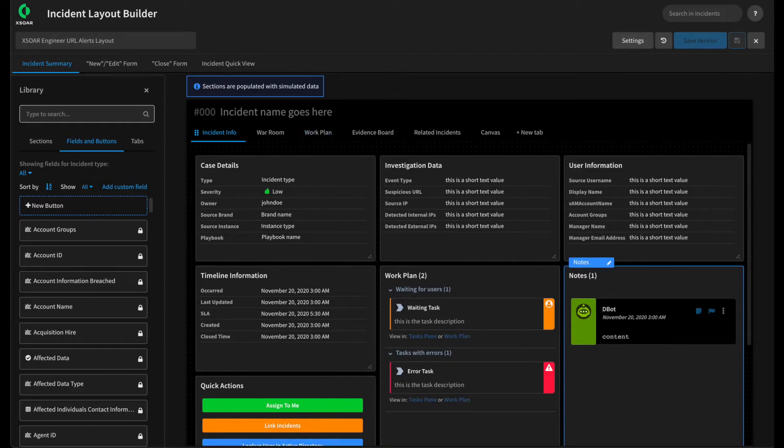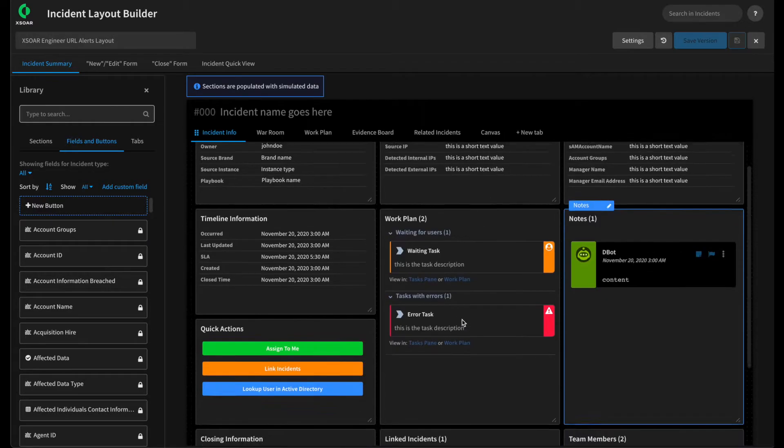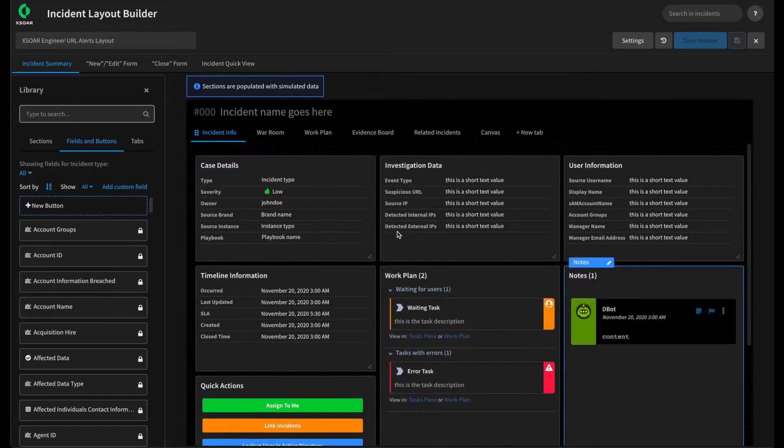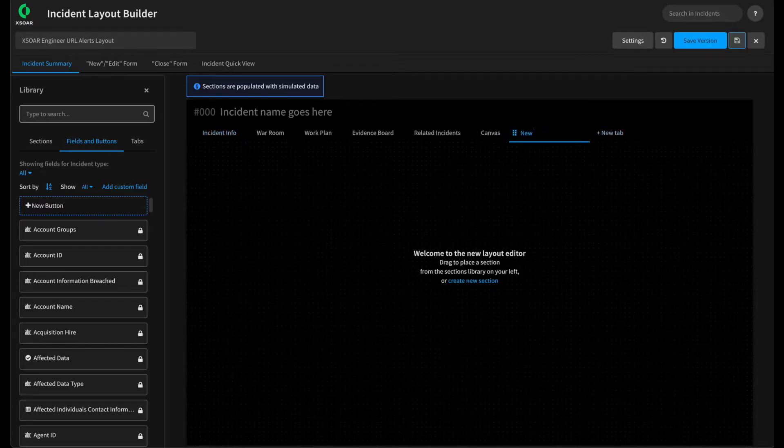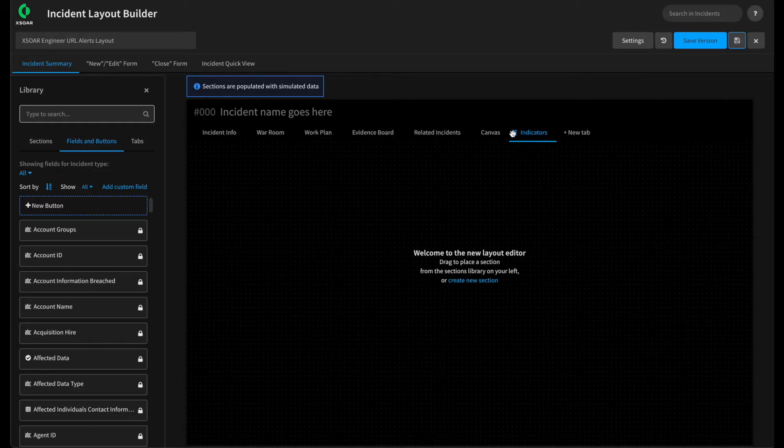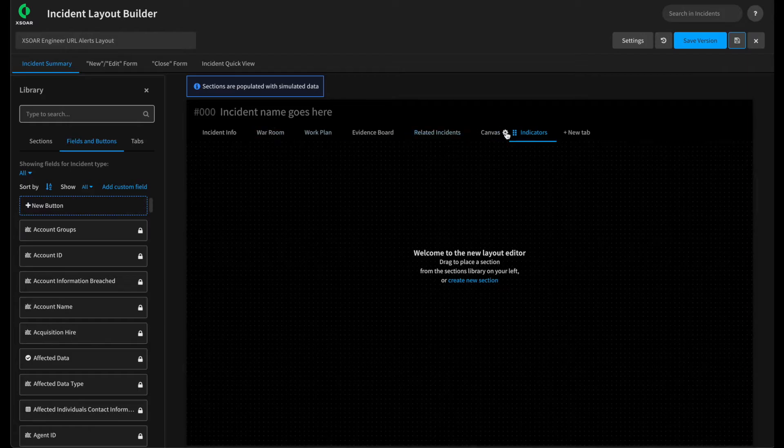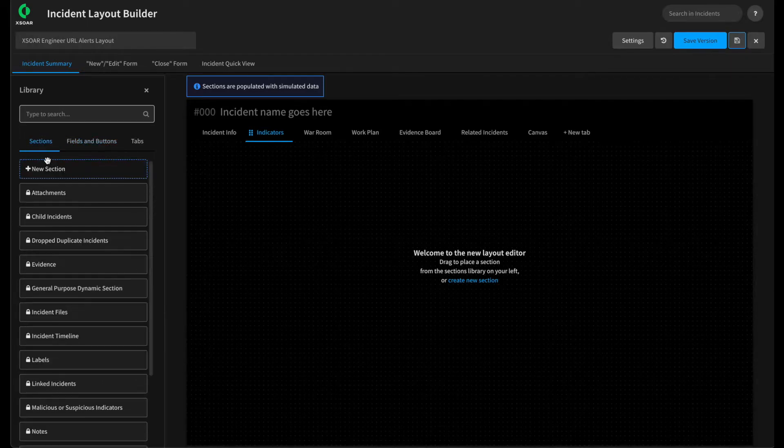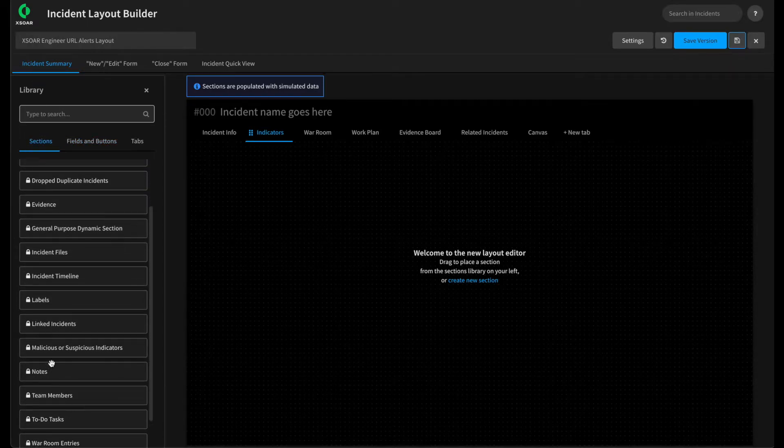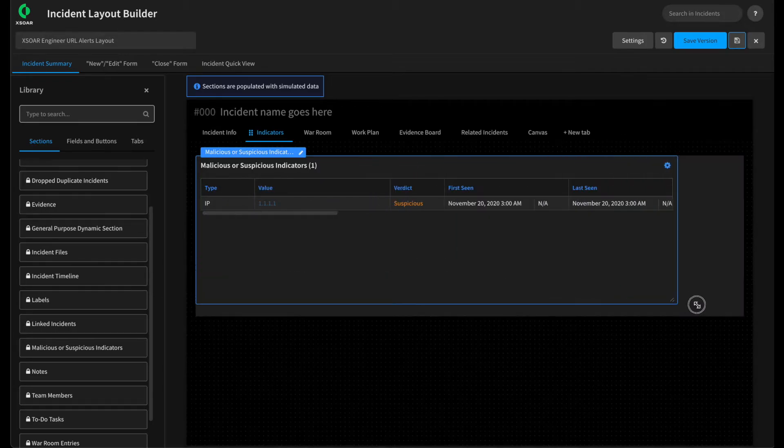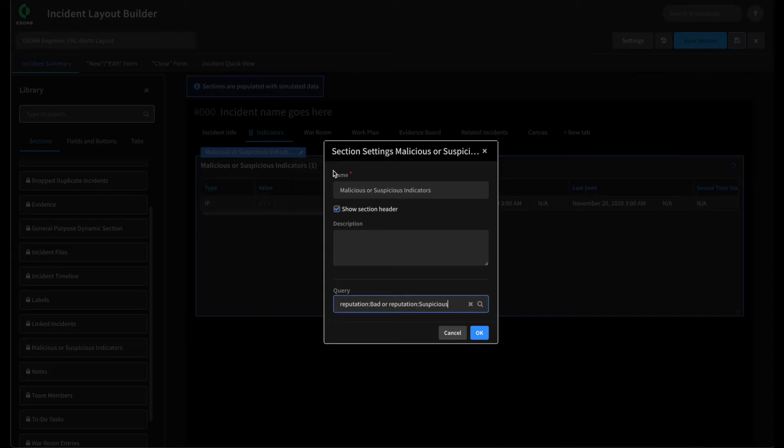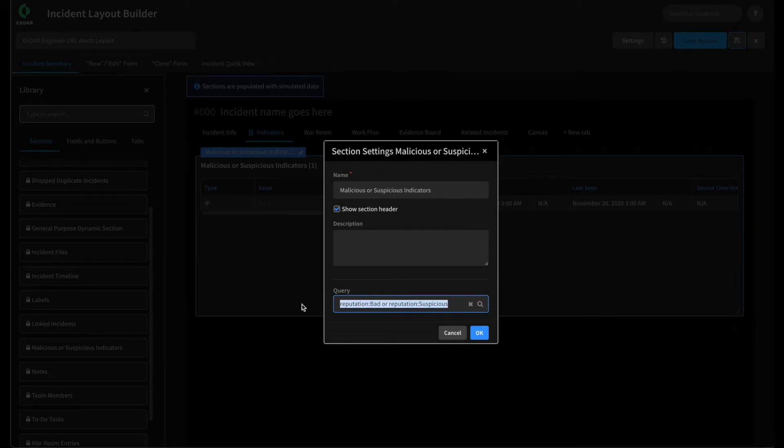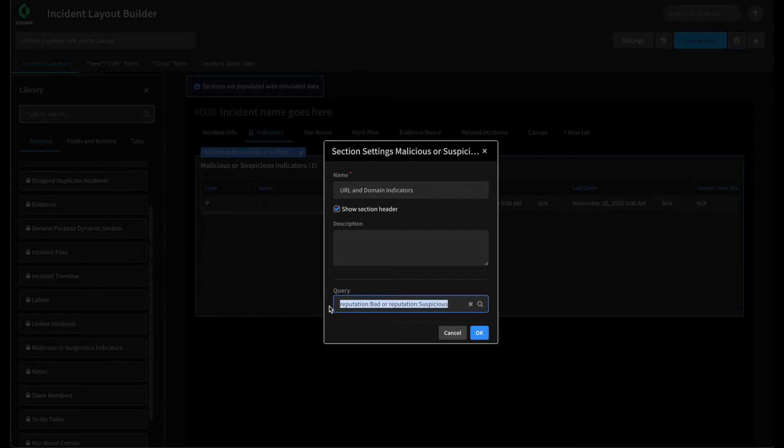Now, another nice feature of the layout editor is we have the ability to create tabs to hold different information or to give more real estate to existing information. For example, we removed the indicator section from our primary screen here. So let's click new tab and create a tab just for our indicators. Call this indicators. You can drag it over so that it is next to our incident info. And then we can add sections from our pre-built sections over here in the library. For example, we can drag the malicious or suspicious indicators panel, give it a lot of room. And then we can edit this panel to show specific indicators for our use case. In this case, we may be concerned about the URL or domain indicators. So we can call this URL and domain indicators. And we can simply modify the query that this layout panel is using to return the indicators associated with this incident. For example, if we only want to show type URL or type domain, that's all that this will now show.